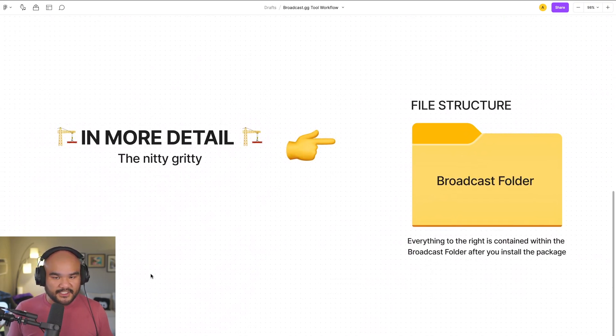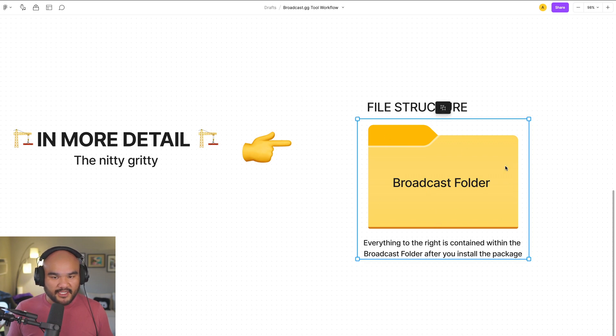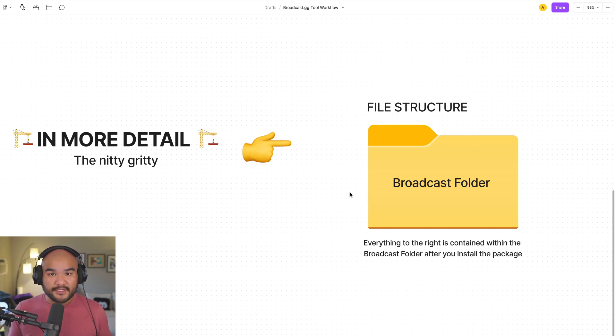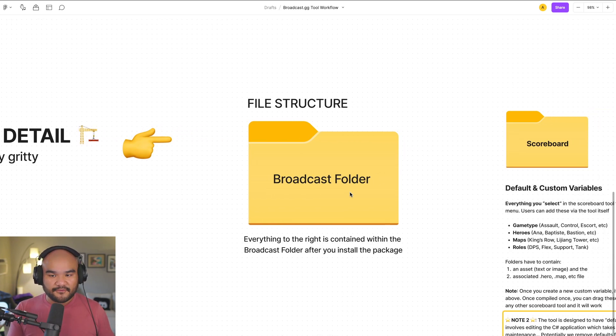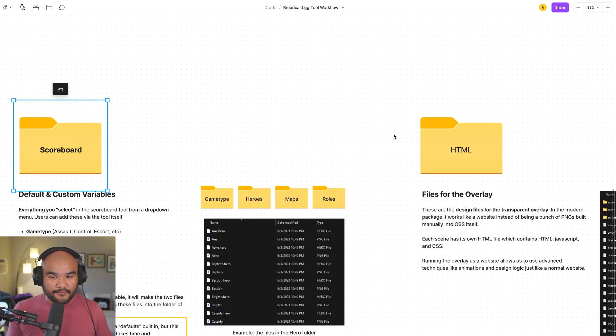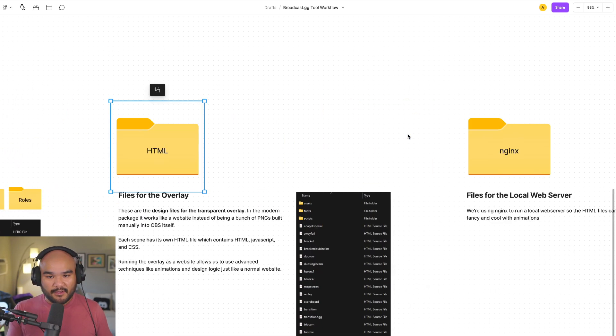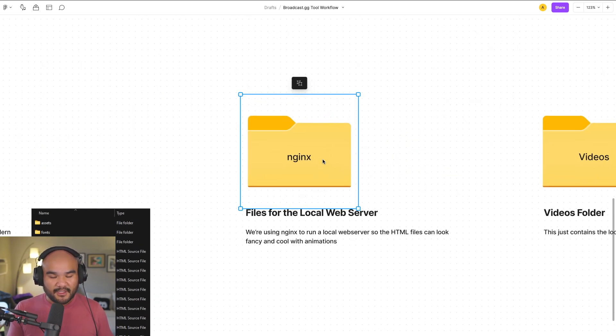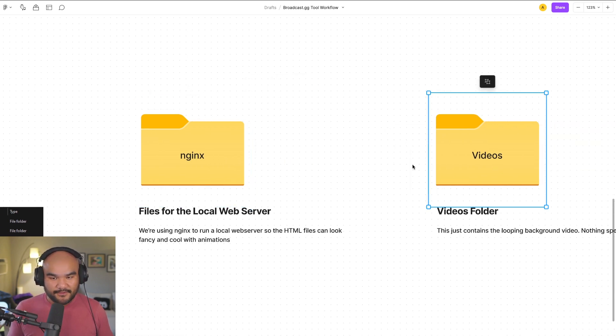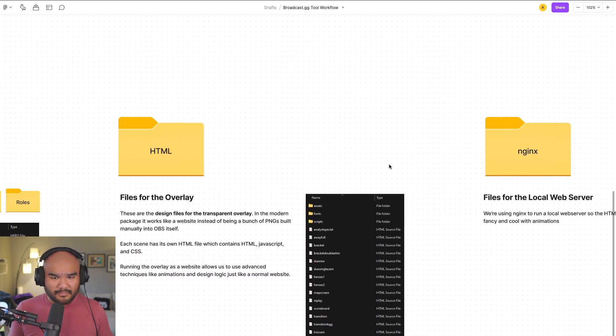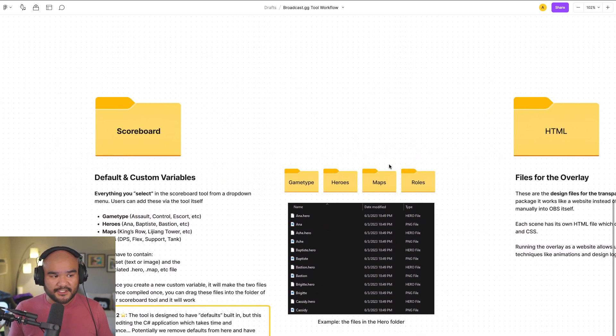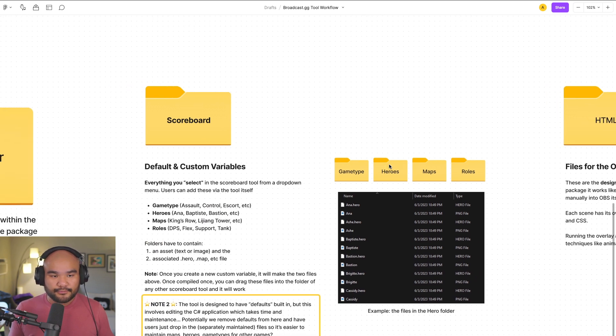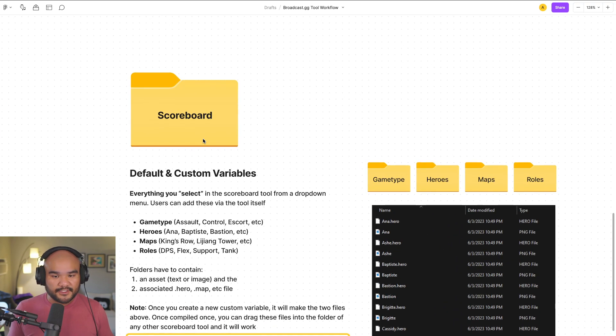In the broadcast folder, which when you install, when you use our installer, we are doing a couple of things. We are setting up a file structure. So we're dropping in this broadcast folder somewhere on your computer. And in the broadcast folder sits a bunch of things. You have a scoreboard folder, you have the HTML folder, you have the NGINX controller folder, and video folder. For the purposes of this video and what I need to educate people on, these are the main things to know about.